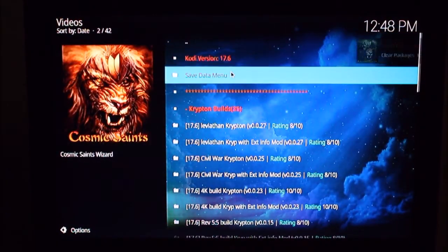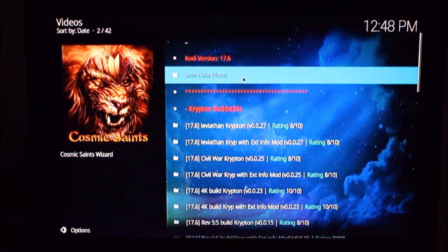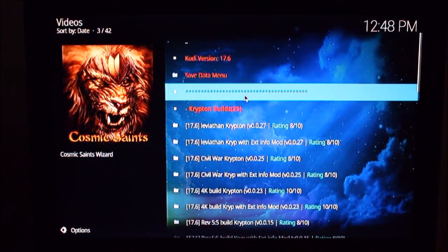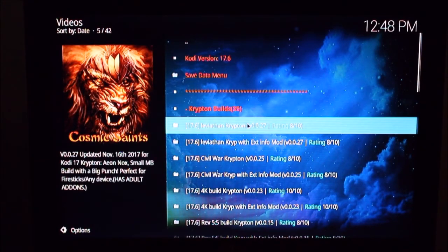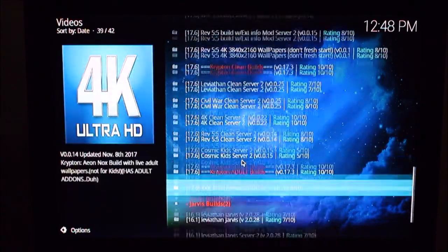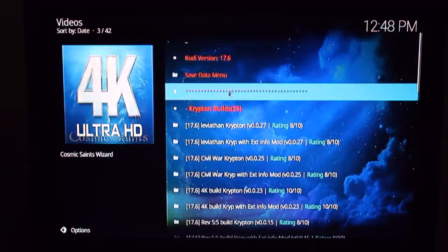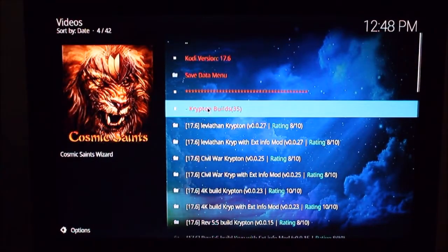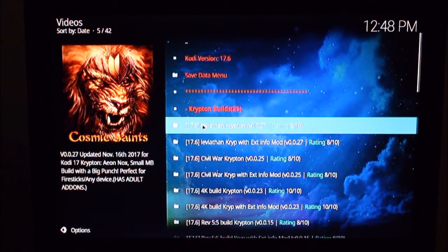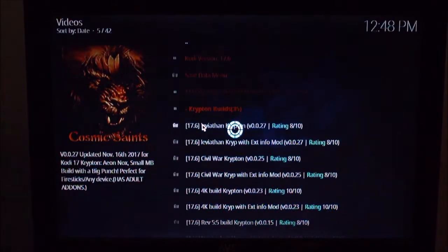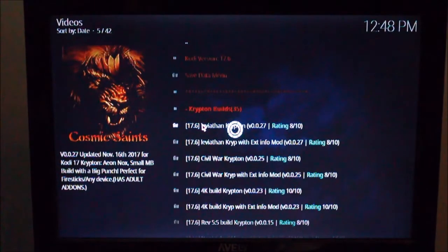So most of these wizards all work the same. When you install them, it'll usually offer to take you right to the build menu. So you usually say okay on that and then you can pick through. In this case, this wizard has a lot of different builds. Some have adult stuff, some don't. I'm going to go ahead and install the first one here which has adult content.